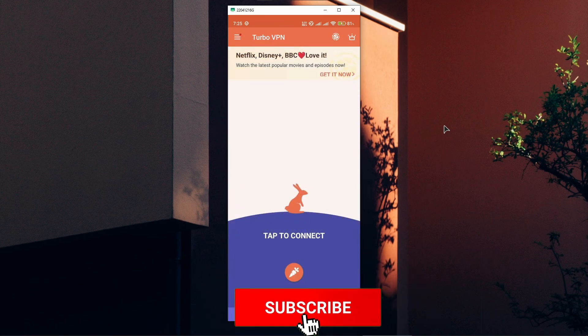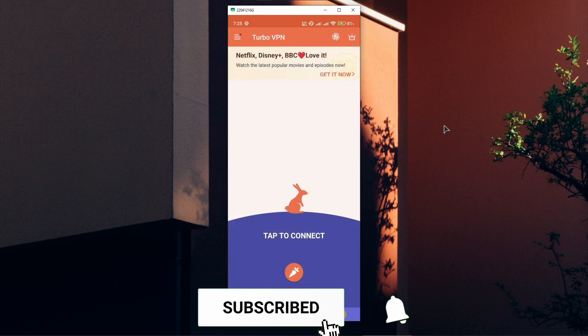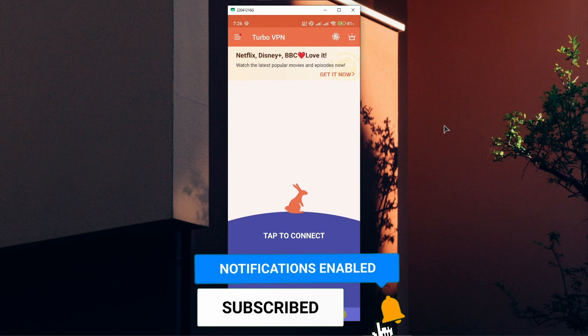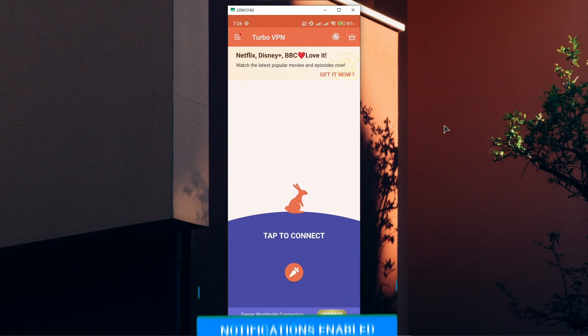And that's how you use this app on Android. Very easy. Thank you guys for watching. If this helped, subscribe and I'll see you very soon.